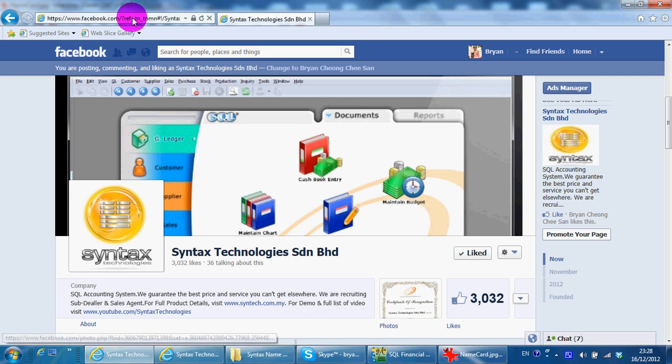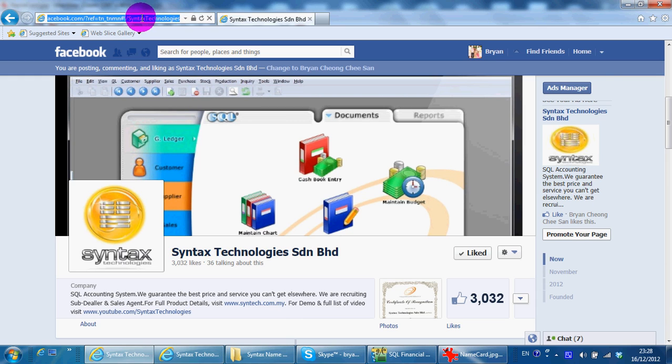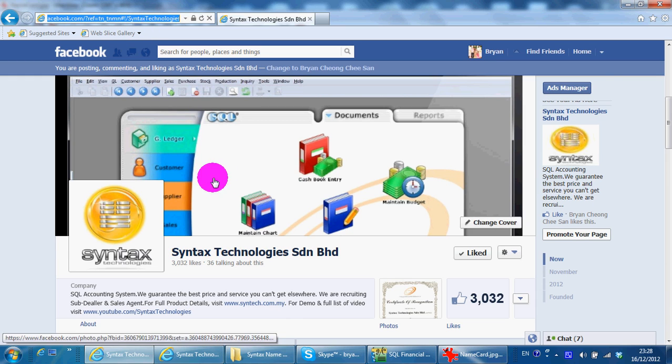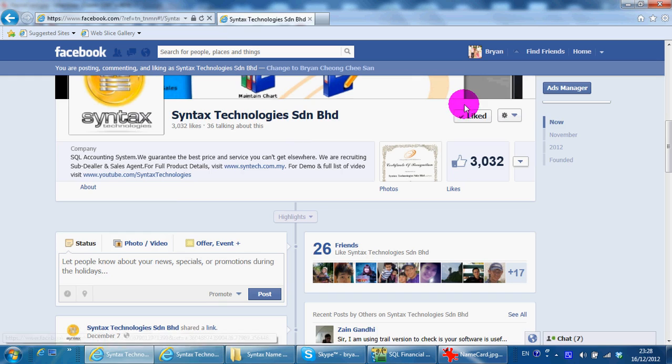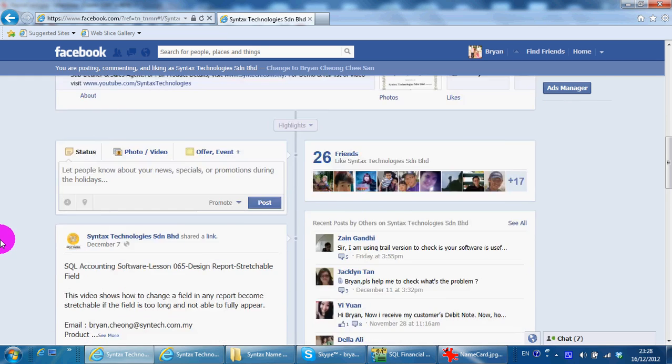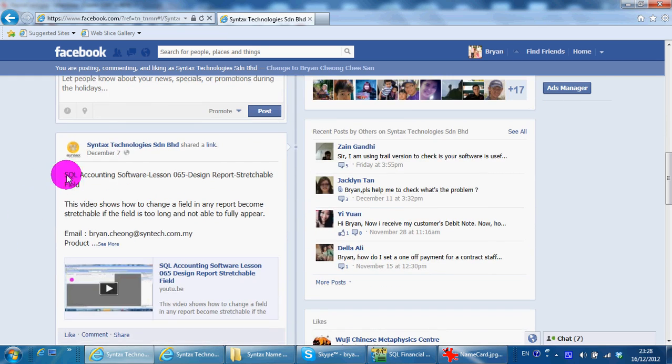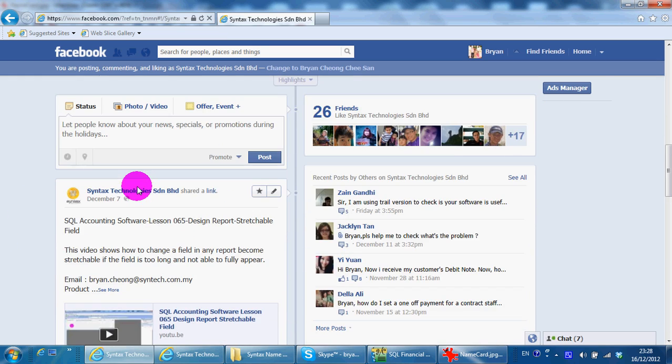Please go to facebook.com slash syntax technologies to like my page so that you can have all the latest information regarding my company and also SQL accounting system.